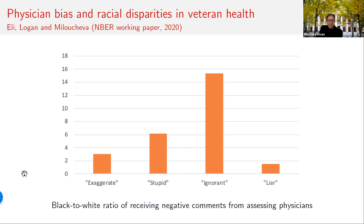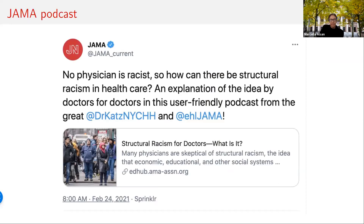Racial bias in medicine continues to this day. Scores of studies, many summarized in the 2003 Institute of Medicine's landmark report Unequal Treatment, indicate that racial and ethnic minorities receive lower quality healthcare than white people even when insurance status, income, age, and severity of conditions are comparable. Yet the existence of bias in healthcare has been doubted or denied at the highest levels of the medical community. A recent Journal of the American Medical Association podcast was promoted with the tagline: 'No physician is racist, so how can there be structural racism in healthcare?'